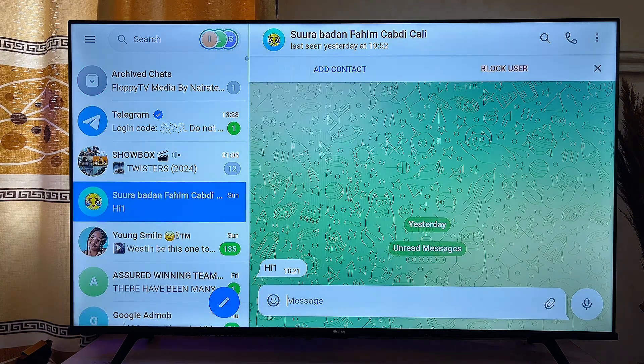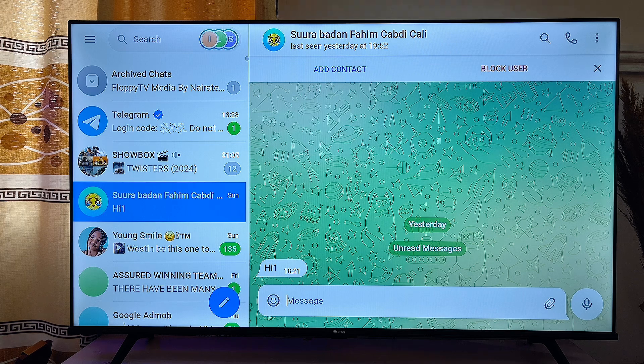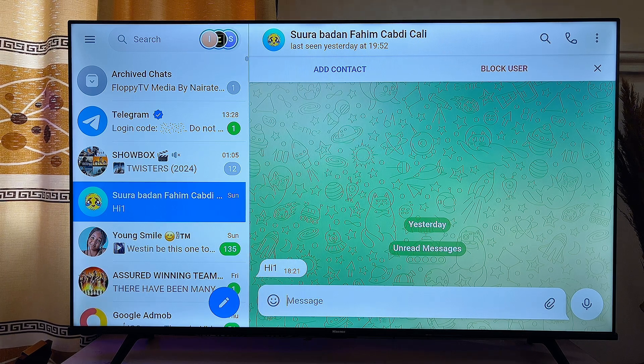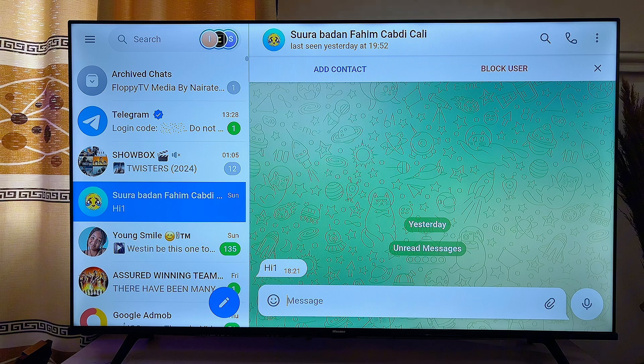That is how to install and use Telegram on your smart TV. If you find this video useful, please smash that like button and subscribe to this YouTube channel for more interesting tech tips.